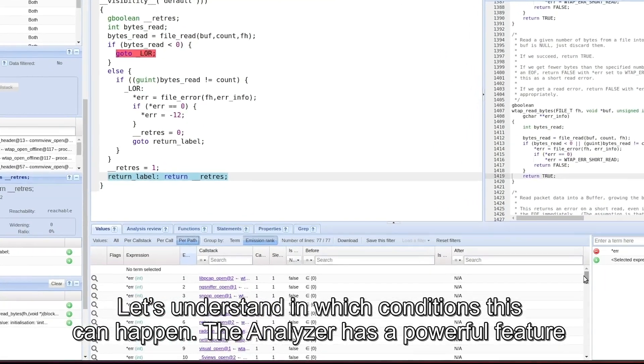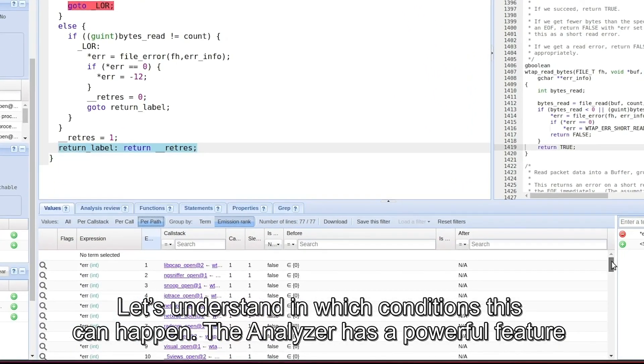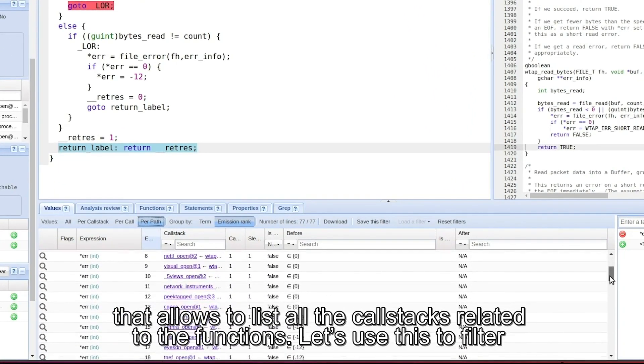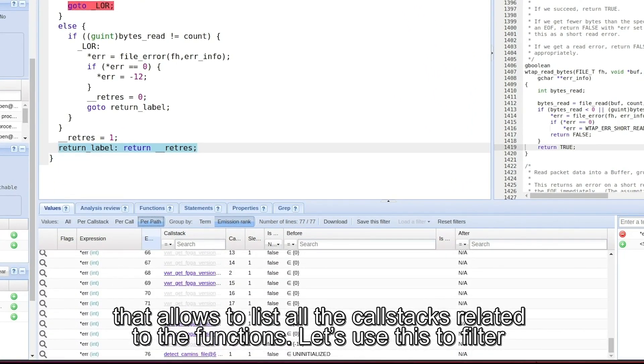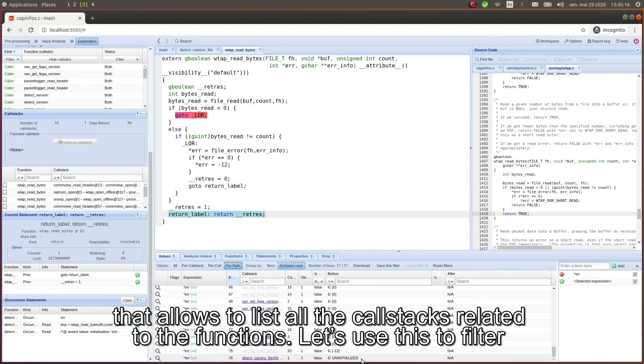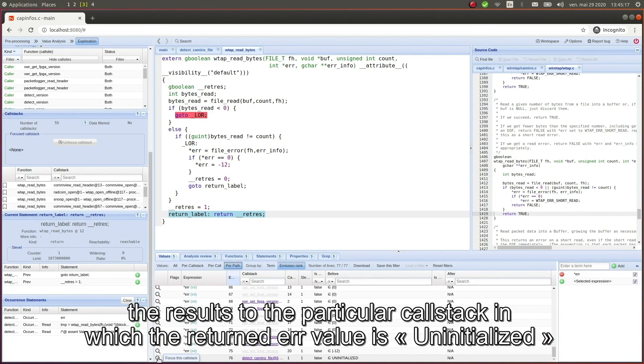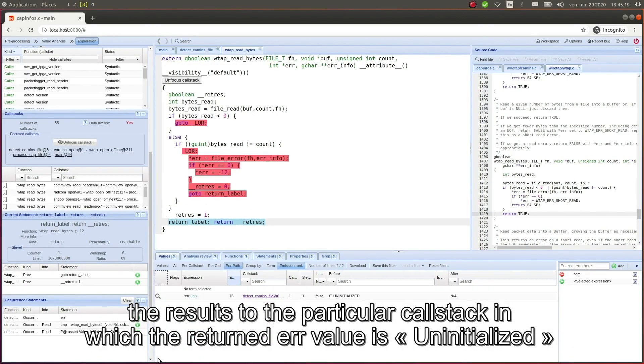Let's understand in which conditions this can happen. The analyzer has a powerful feature that allows to list all the call stacks related to the functions. So let's use this to filter the results to the particular call stack in which the returned error value is uninitialized.